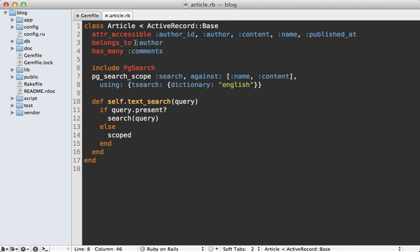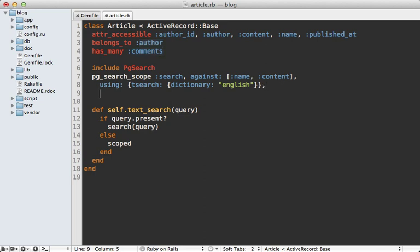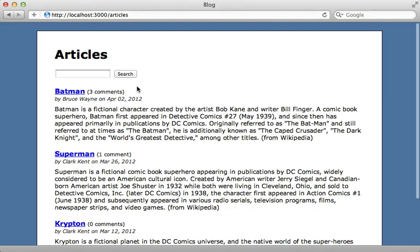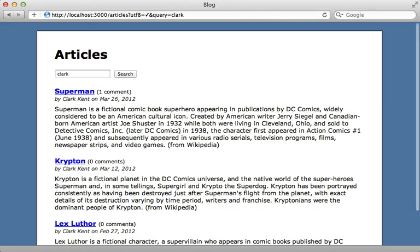One thing I like about PG search is it makes it easy to search associated attributes. For example, notice an article belongs to an author, and it has many comments. So what I can pass in here is an associated against option and specify the author name. And let's also specify the comments, name and content columns to search against. So now we can do a search like Clark, and that will find all articles authored by Clark Kent, even though that is an associated attribute.